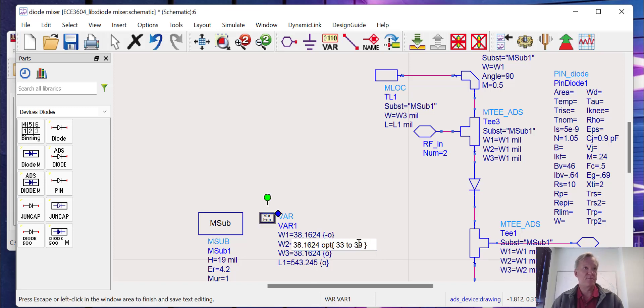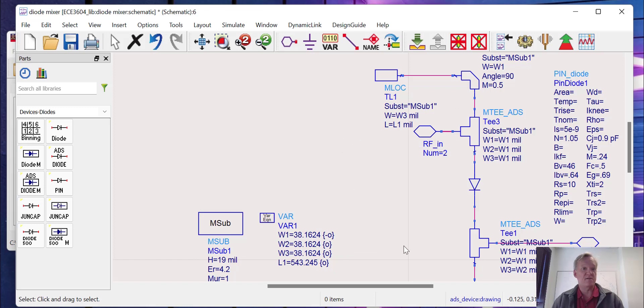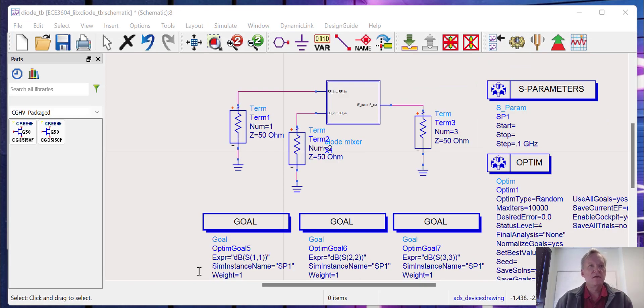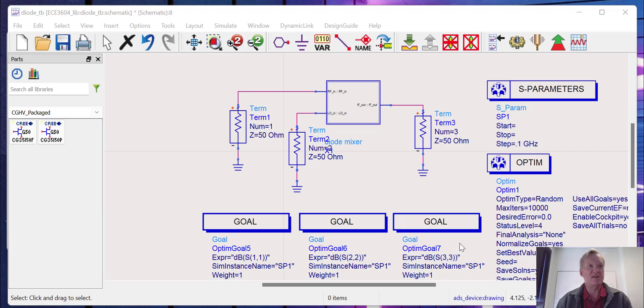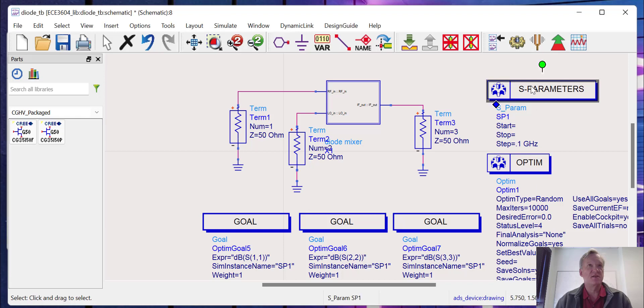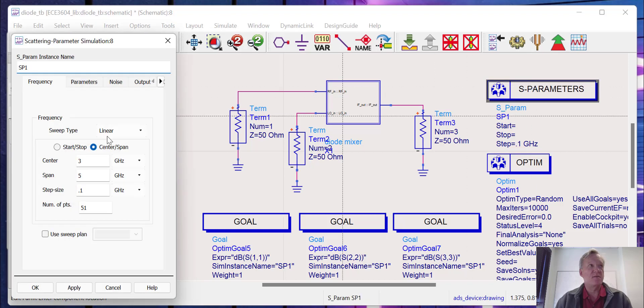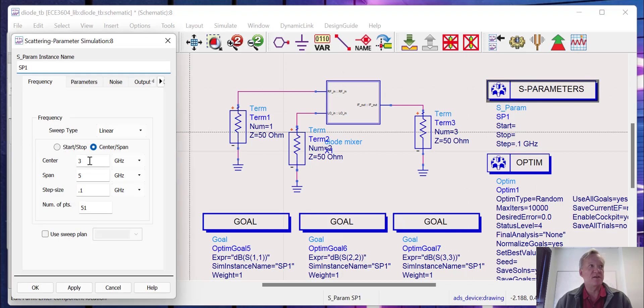We have our circuit ready to go and we're going to run an optimization just to find some optimal widths and lengths for the stubs and transmission line segments. For the optimization of that diode mixer, I made a symbol view and I have a test bench here. You can see I've set up the optimization engine and S-parameter simulation and some goals just like we've done for past optimizations. Here we're going to do a random optimization. It's going to run for 10,000 iterations. Remember, this mixer is designed to be operated around 3 gigahertz, so we're going to focus our optimization around that 3 gigahertz point.